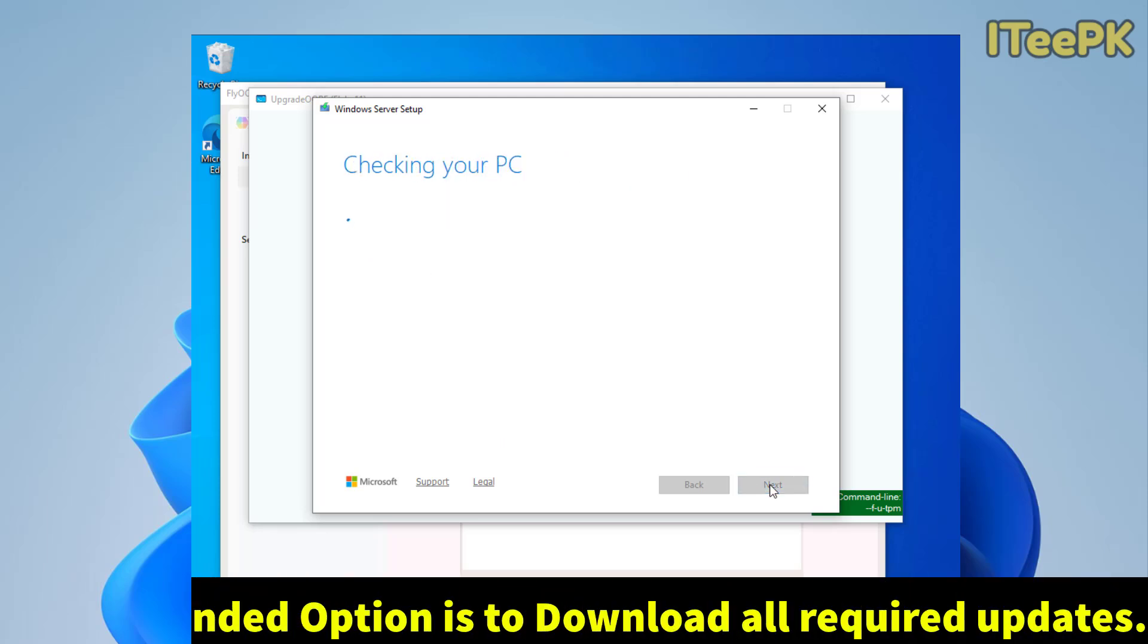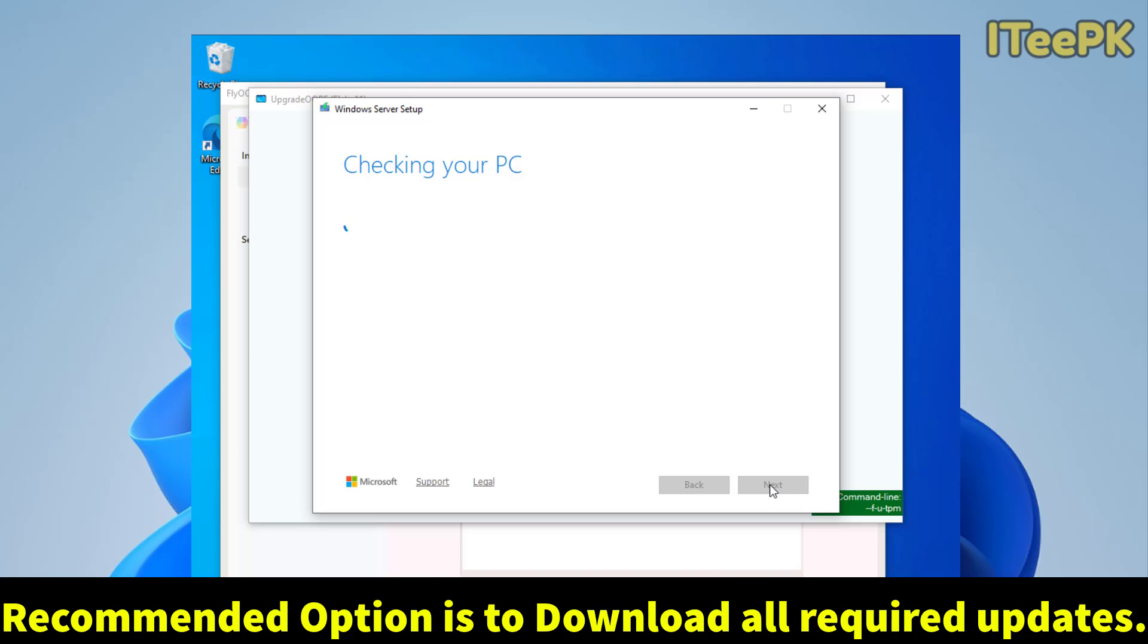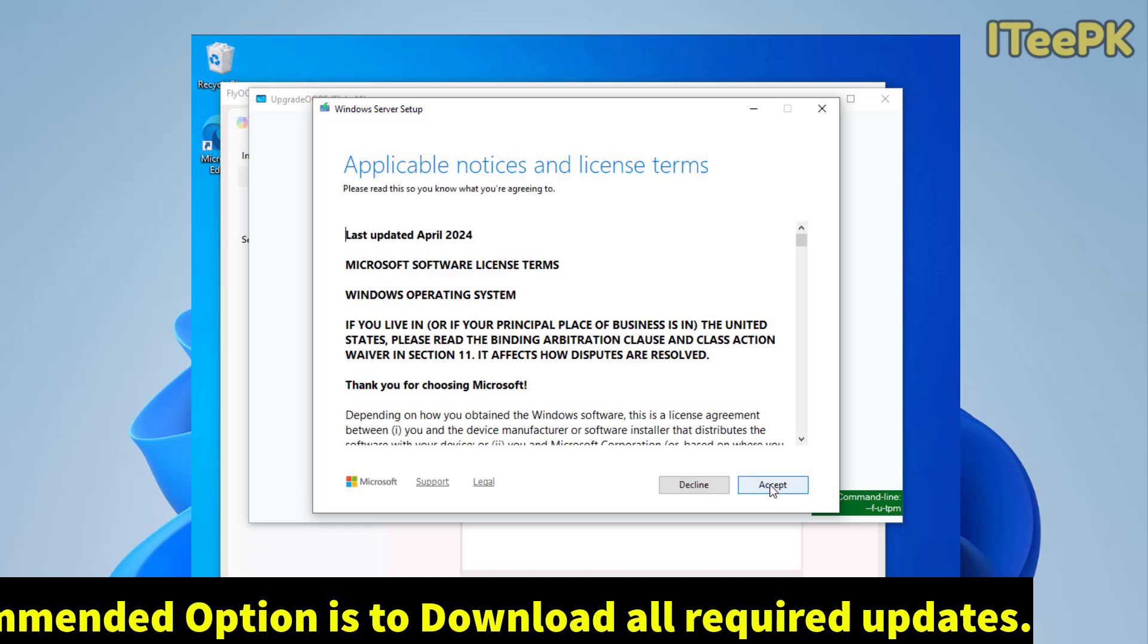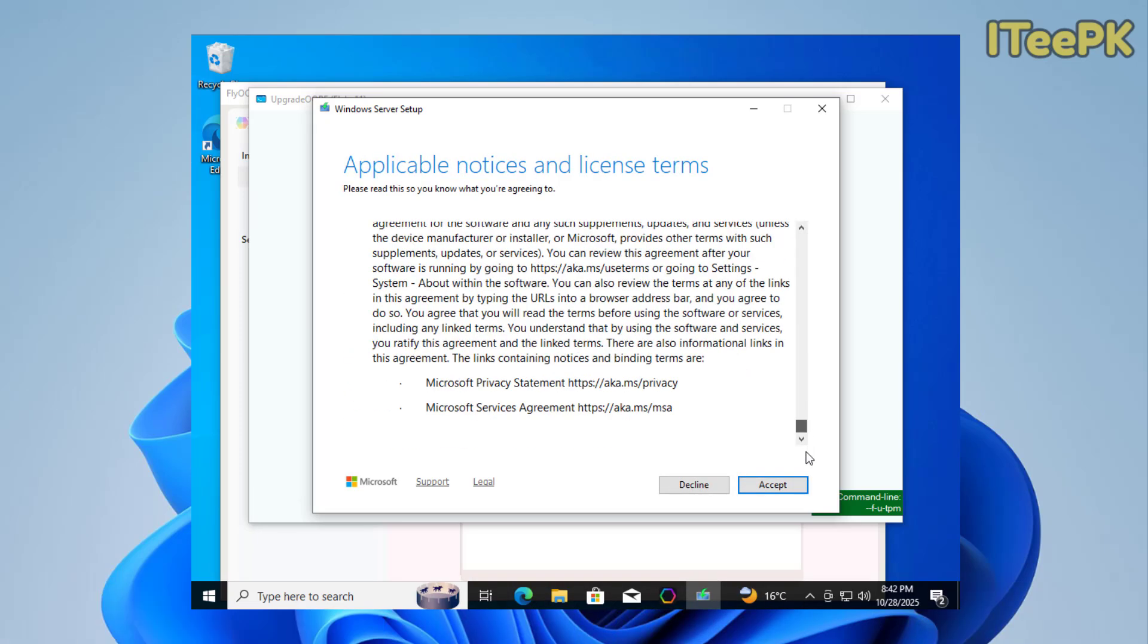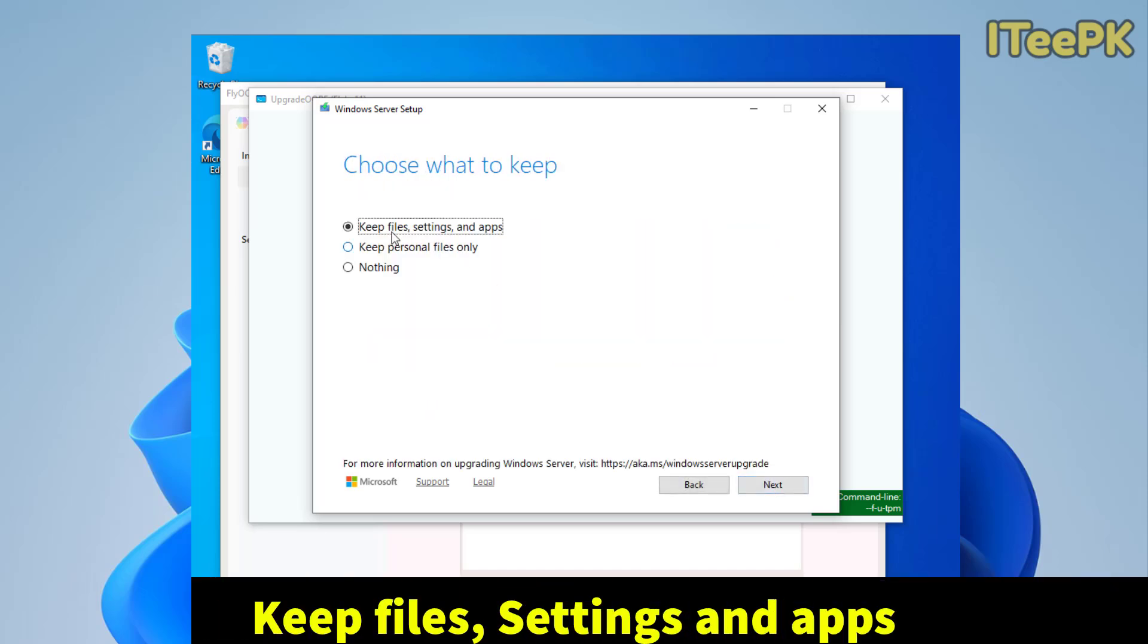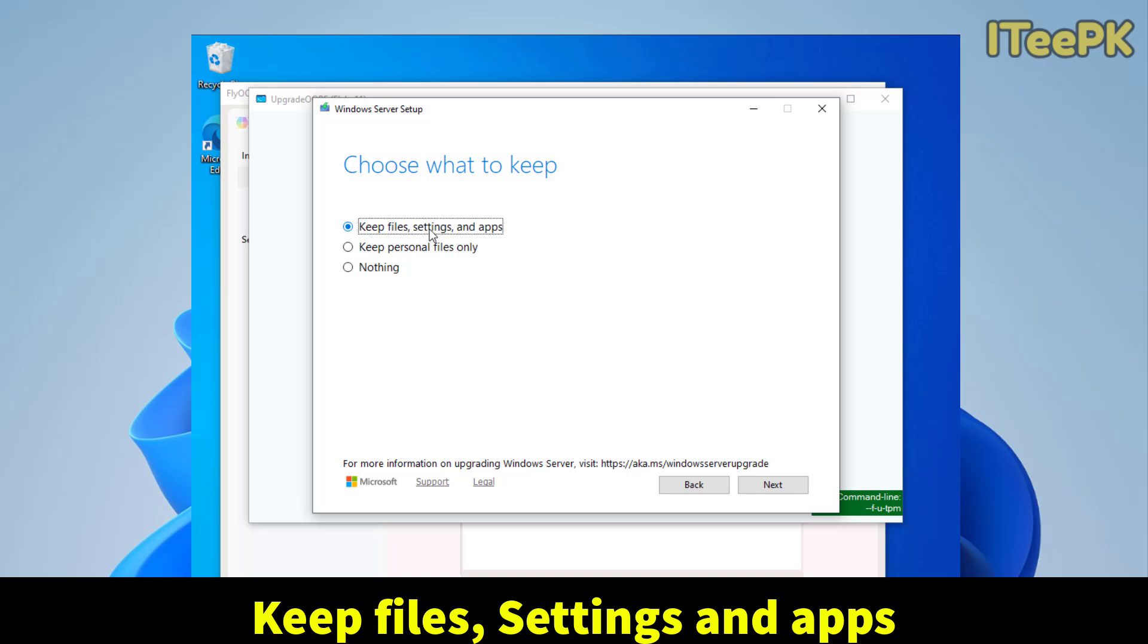So, it depends upon you if you want to wait here or proceed. I want to skip the wait for now, that's why I proceed with next. Just go ahead and accept the license and all the agreements. We want to keep all the files, settings and apps into my computer. Next.